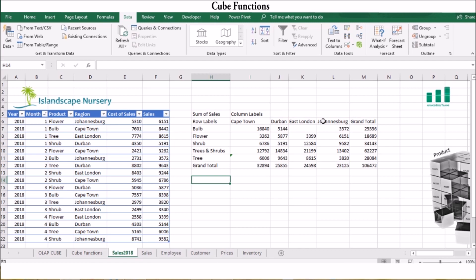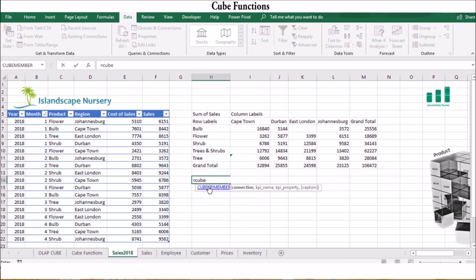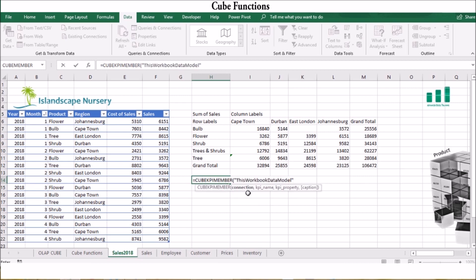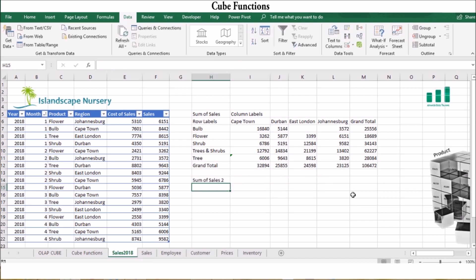To display the KPI member, activate the cell by typing equals CUBEKPIMEMBER, open brackets and inverted commas. Select the connection, then for KPI name select your KPI. For KPI property, select the specific property of the KPI you want to obtain. Excel will then look through the data cube and display the Cube KPI Member.